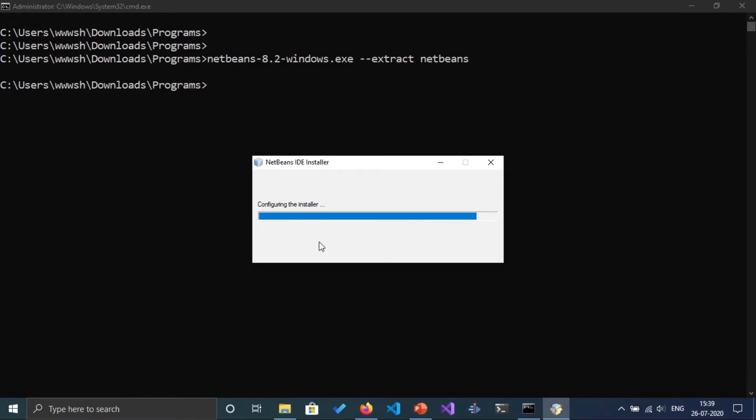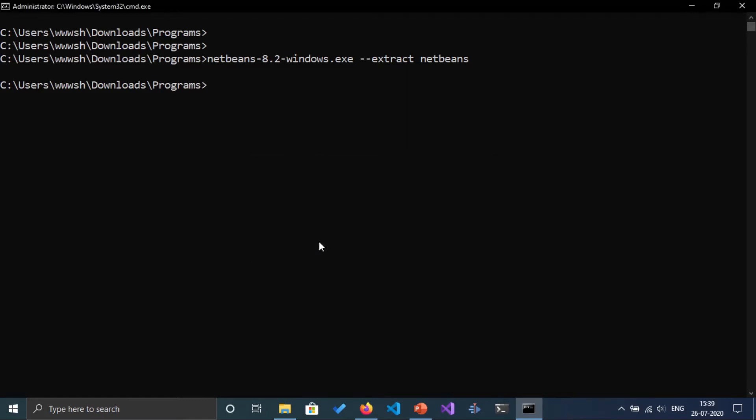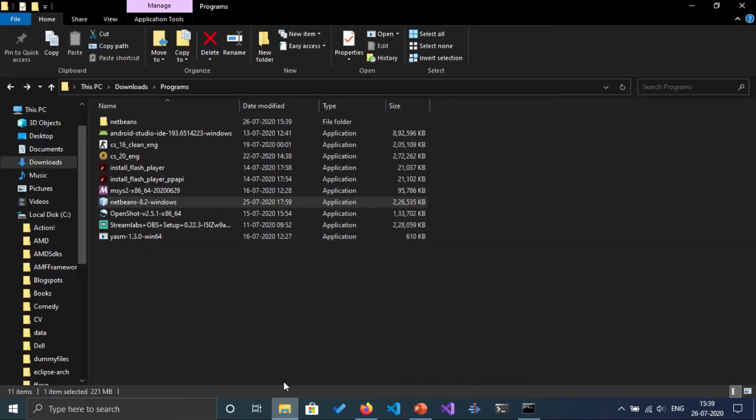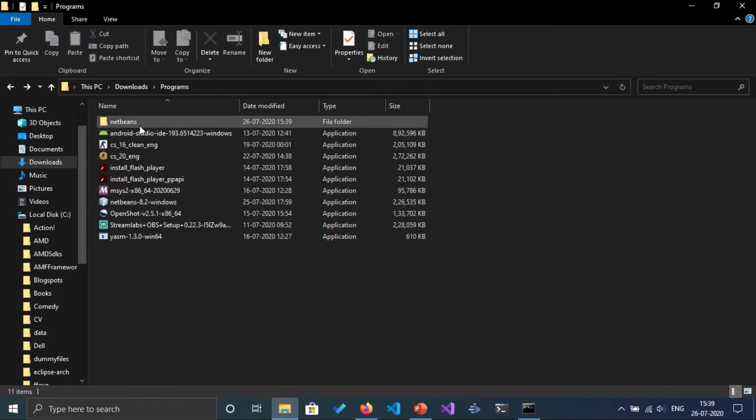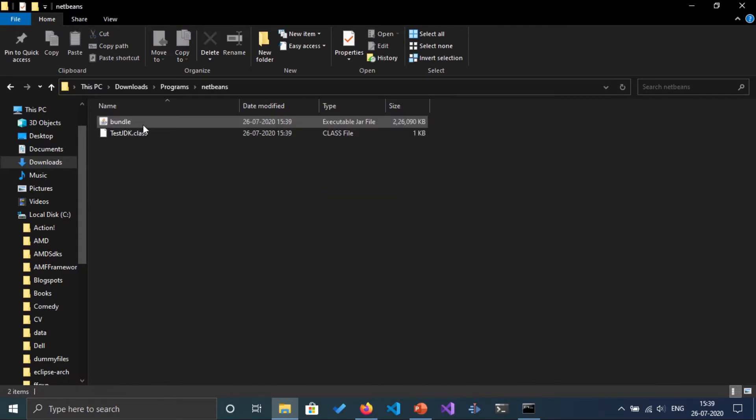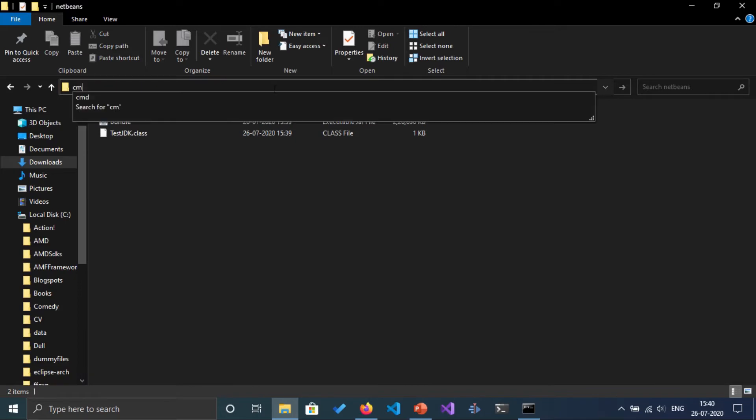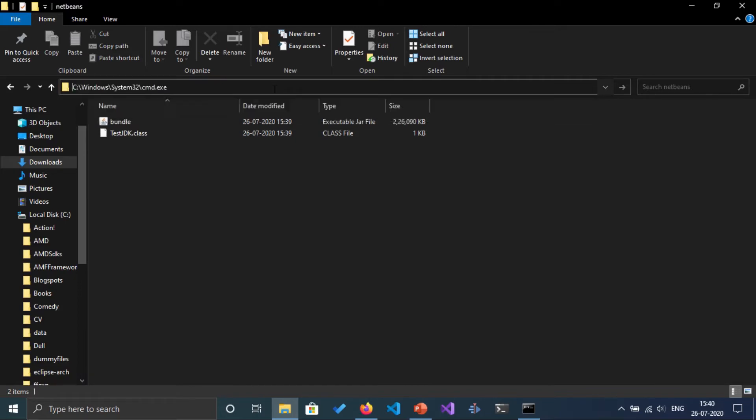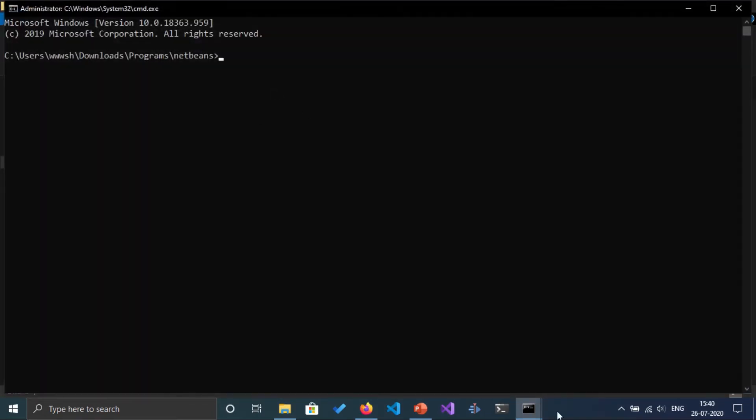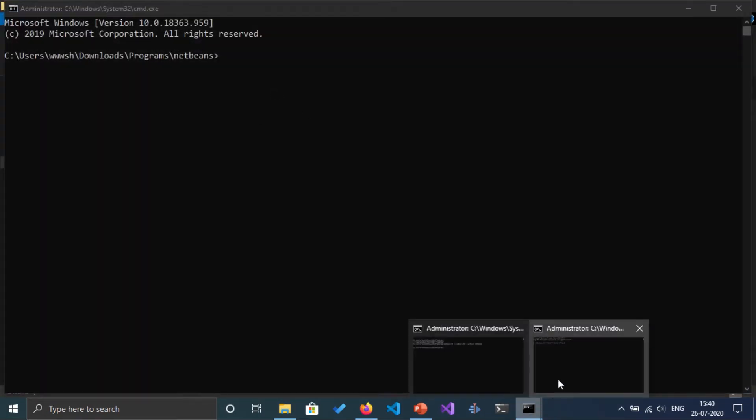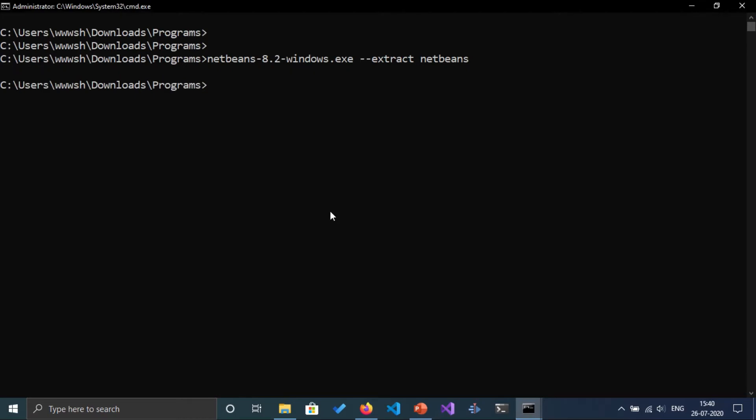It's configuring the installer and there should be a NetBeans folder available here. So if there is NetBeans, now let's again go into that folder.